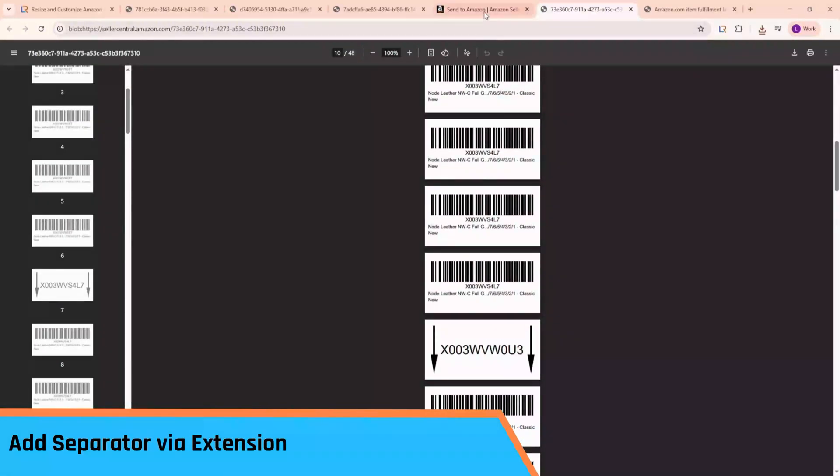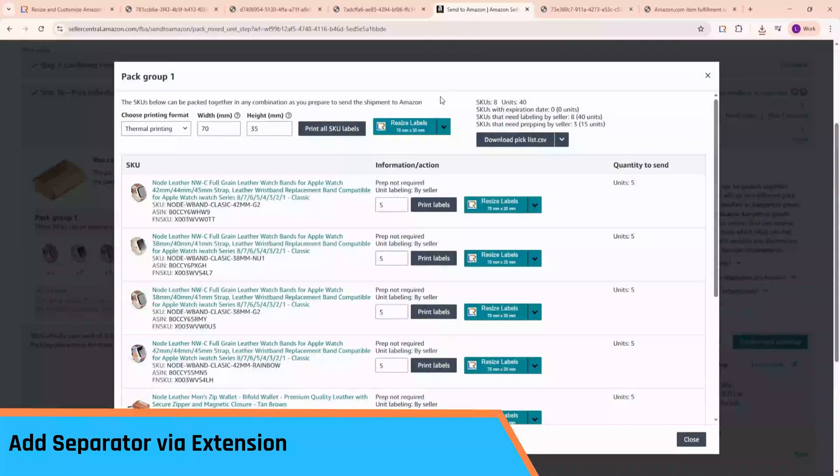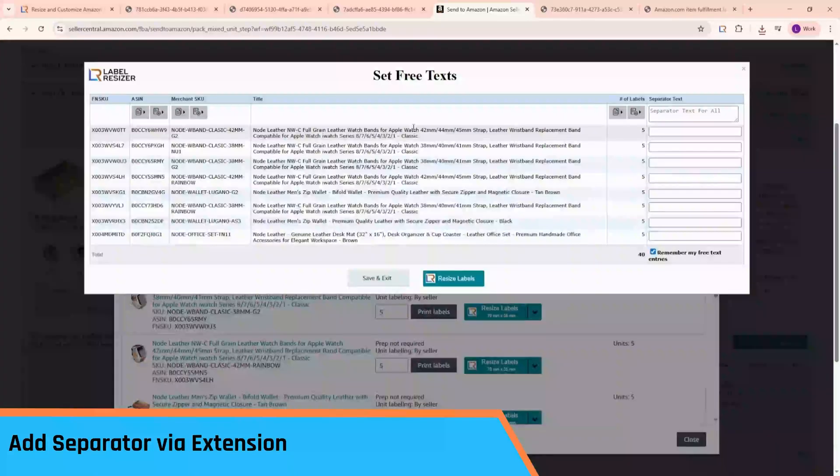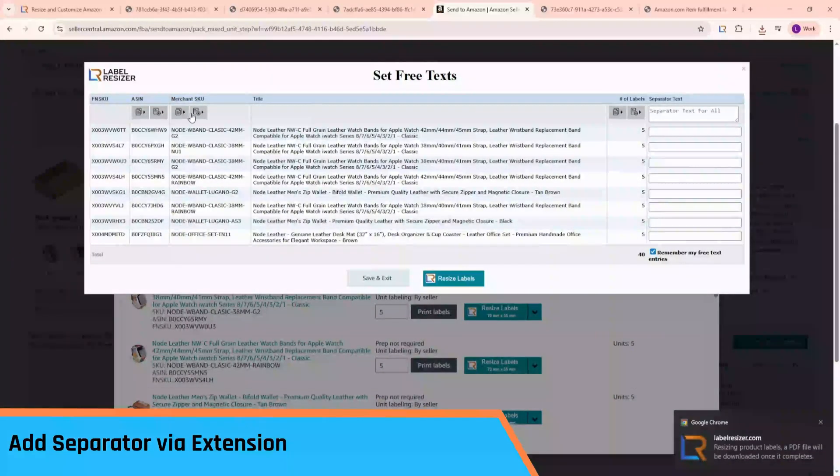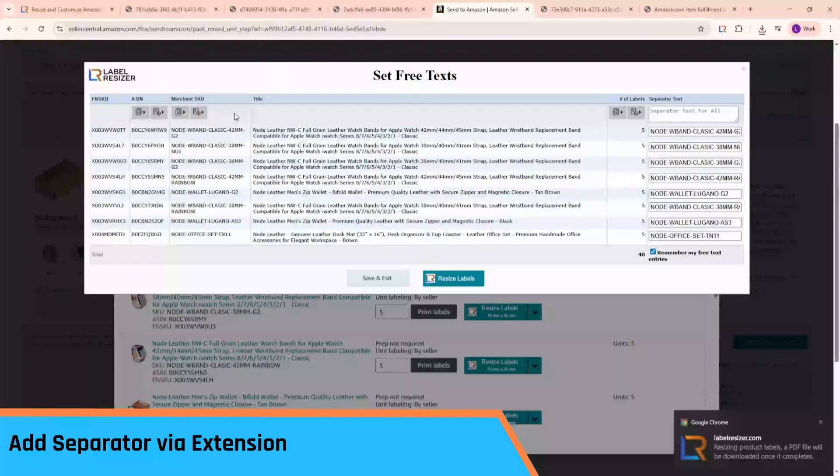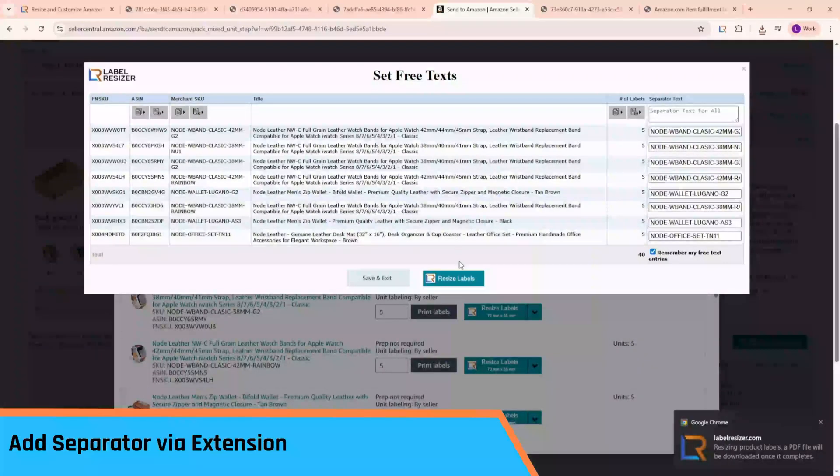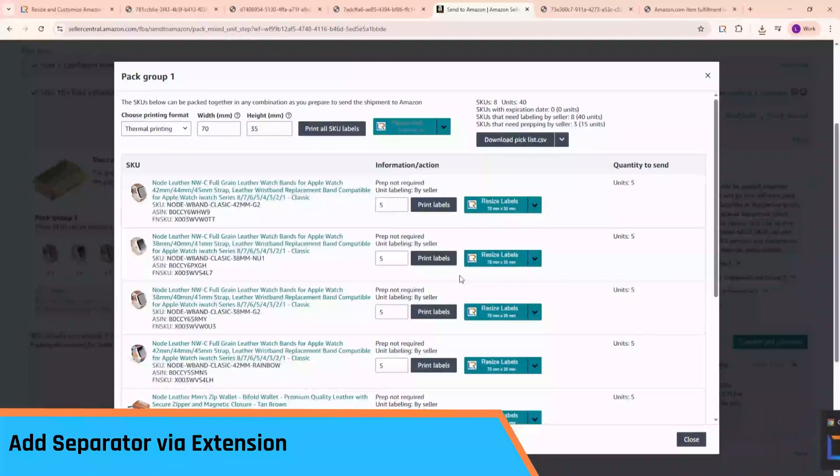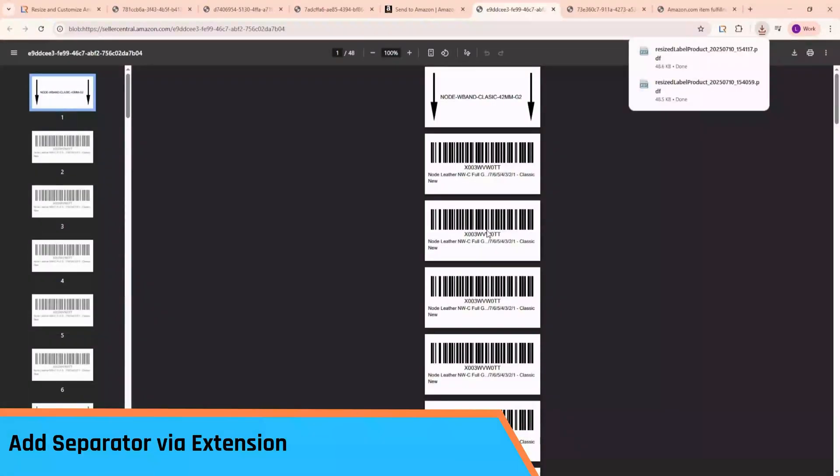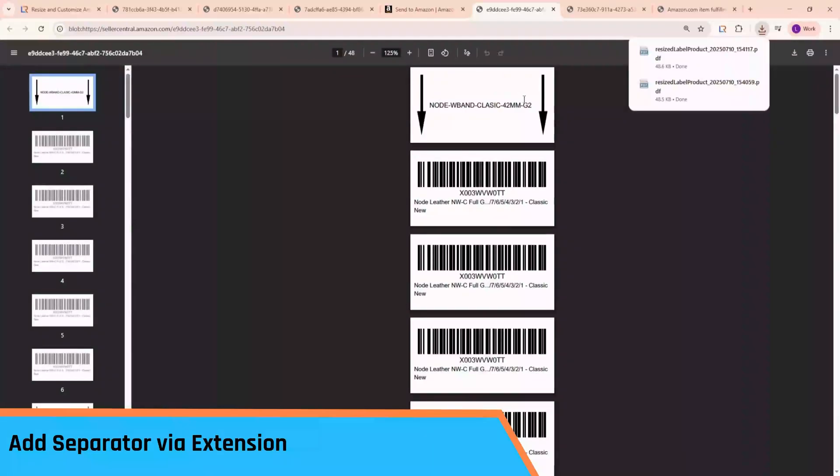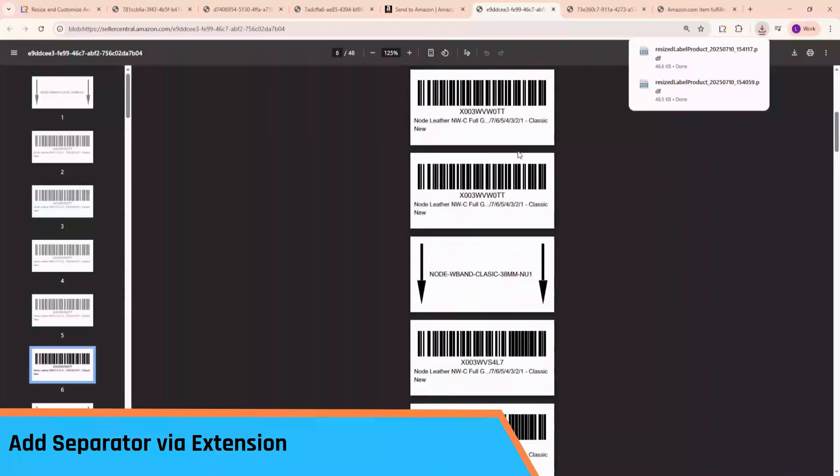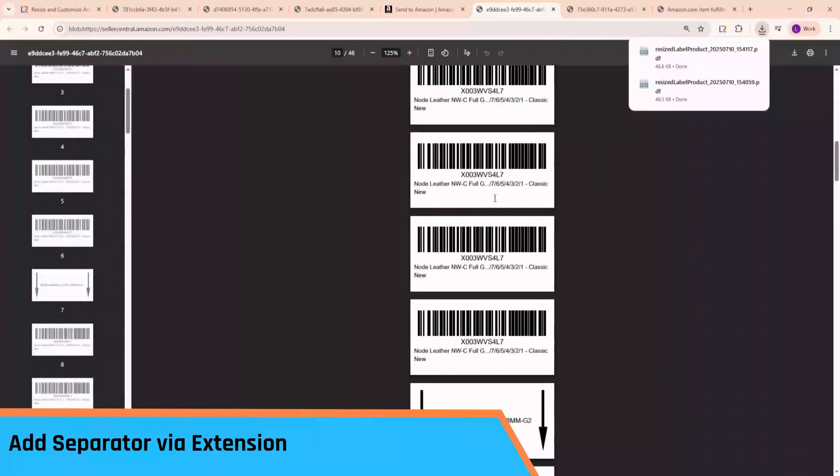Now let's click the Print button again. This time, we'll copy each product's merchant SKU into the separator text field. As you can see, each product group now starts with a label showing the corresponding merchant SKU.